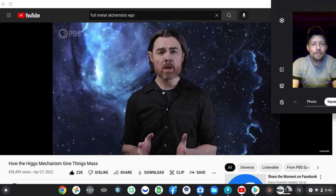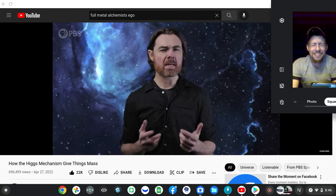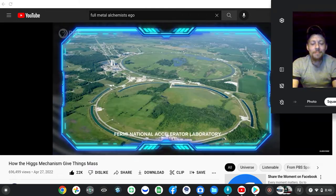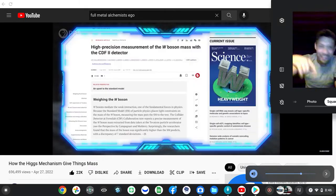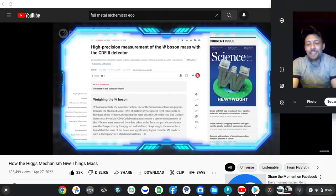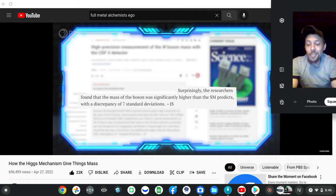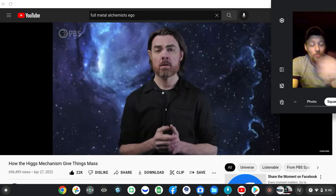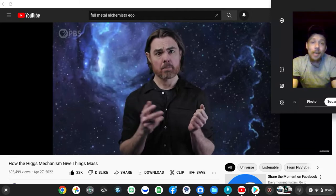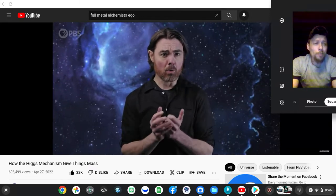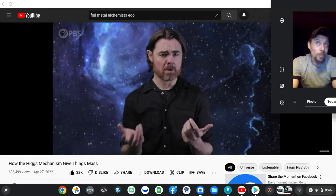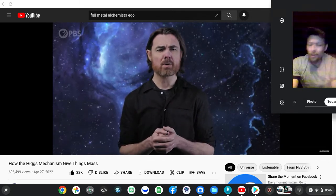Fermilab physicists really care about the mass of the W boson. They spent nearly a decade recording collisions at the Tevatron Collider and another decade analyzing the data. This culminated in the April 7th announcement. So first things first — when this one comes up, so what do I got to do? Well, this is a logarithm. This is probably the sixth time I've reset this game and I've made some pretty good jumps, but I've made some errors in the first trying to figure it out.